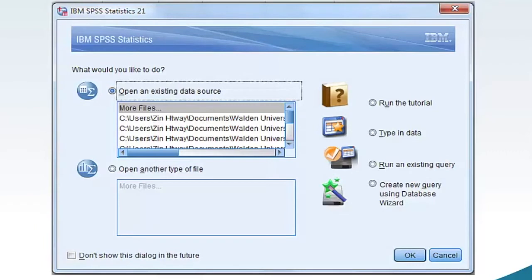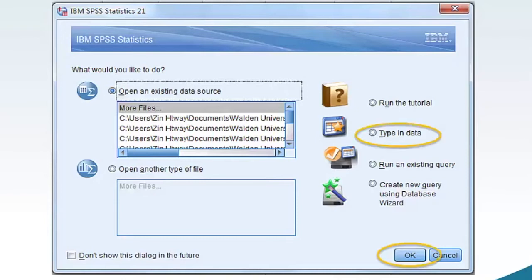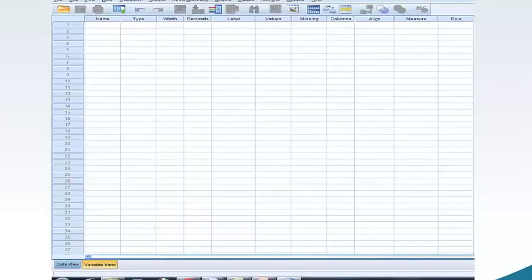Now, launch the SPSS software on your computer. I am using SPSS version 21. A different SPSS version may have a slightly different appearance. The functionality and steps will be similar. From the opening SPSS screen, select Type in Data and click OK. The SPSS software shows us the data view of the dataset. Your dataset should be blank and without data.